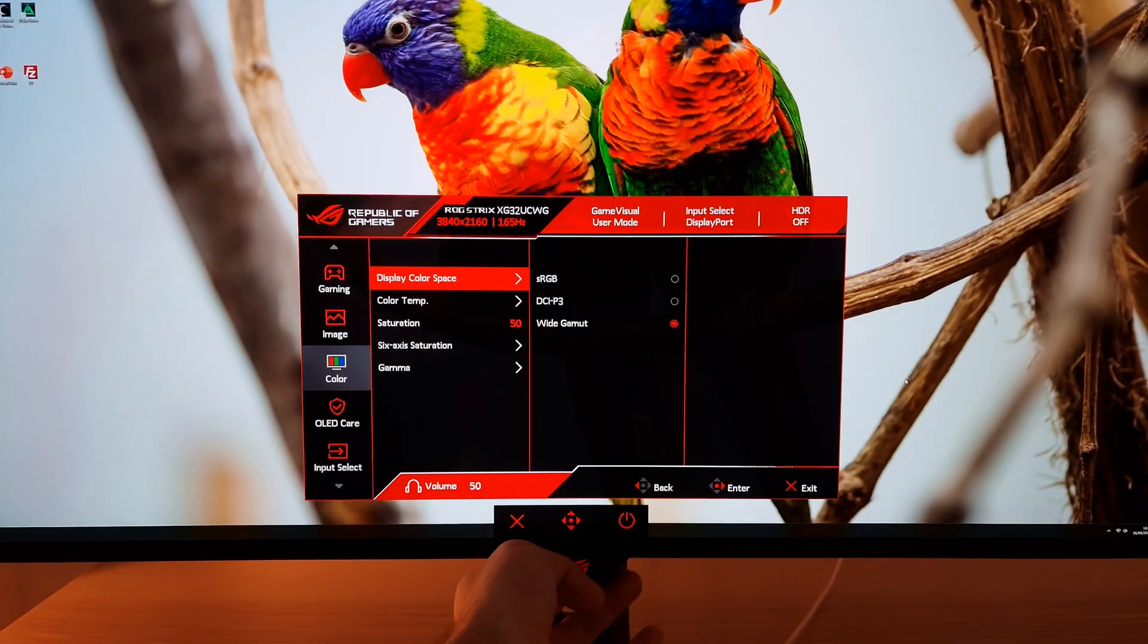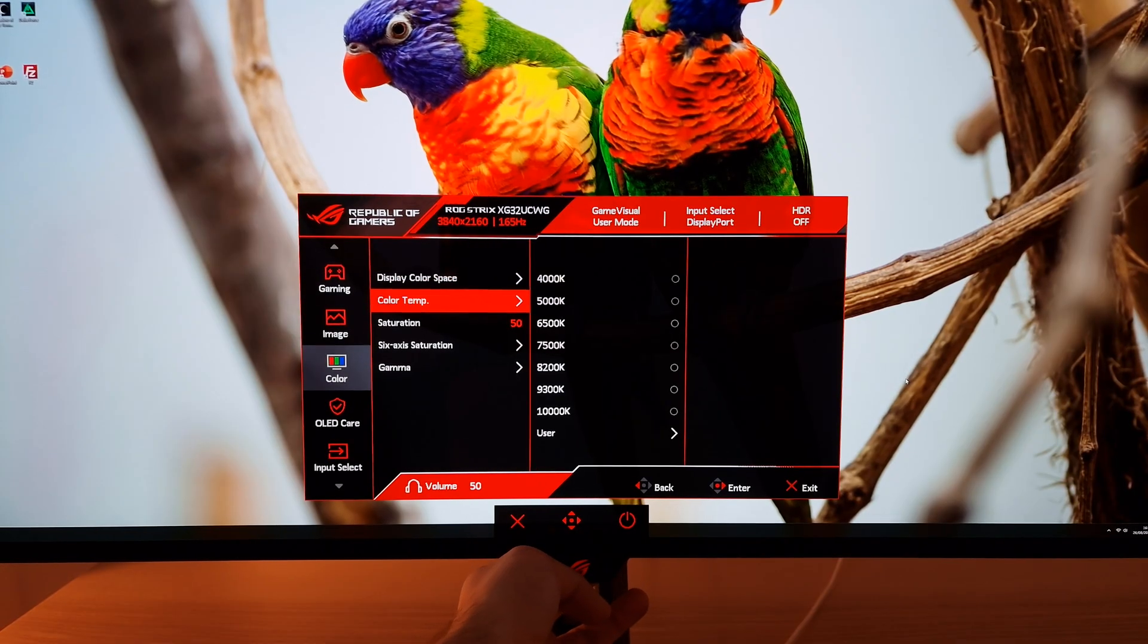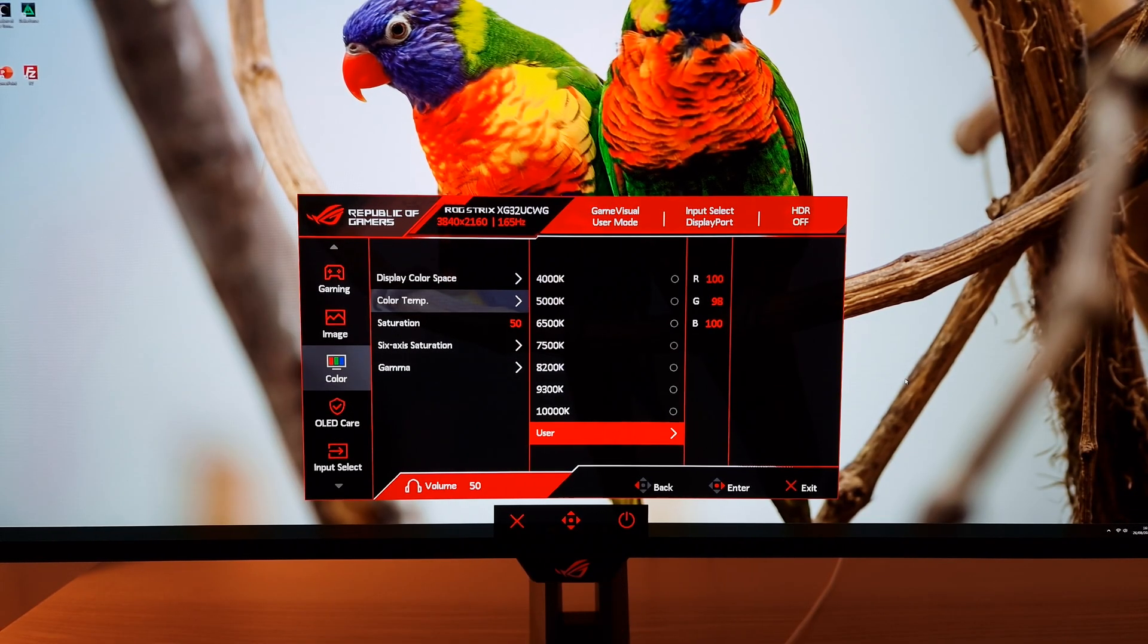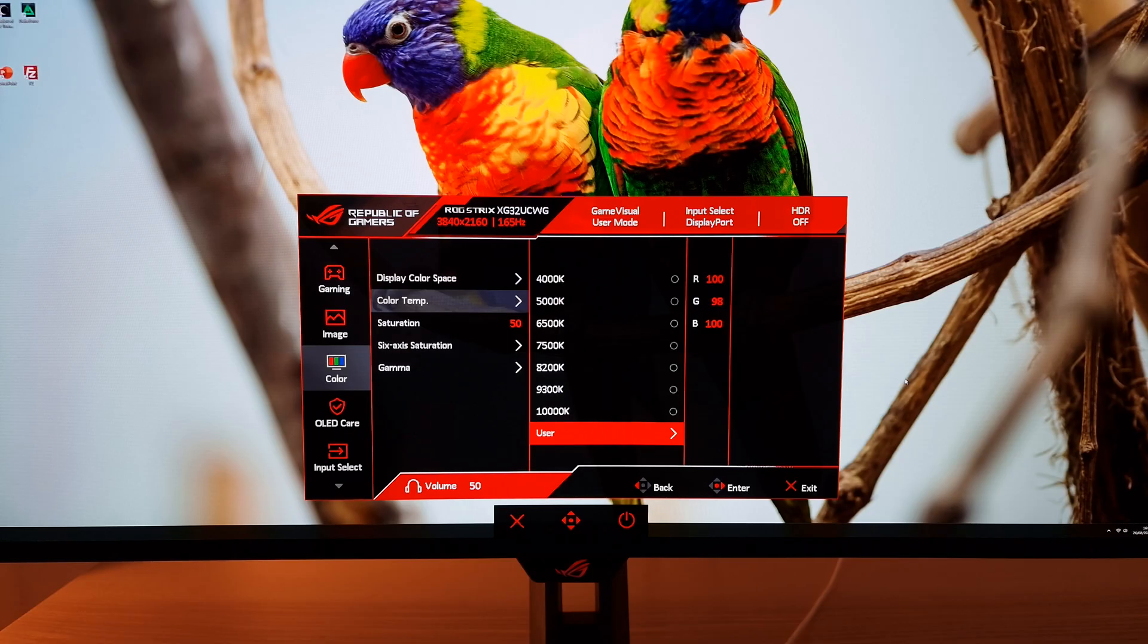I also made a few tweaks in color temp. I set this to user red 100, green 98, blue 100. That got close to 6500k on my unit with a well-balanced green channel as well.